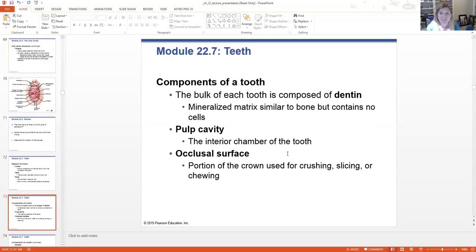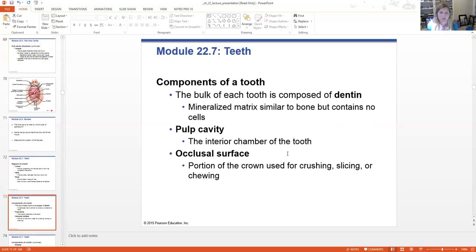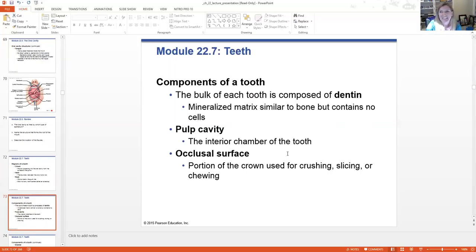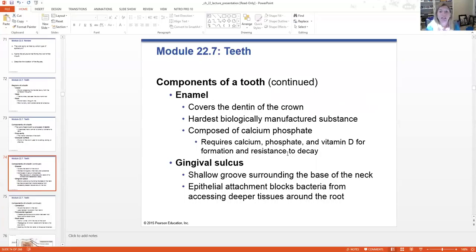There's the pulp cavity, which is the area inside the teeth — this is where the living cells are. The occlusal surface is the actual grinding surface of our teeth — this is where the slicing or grinding occurs. If you ran your hand across the bottom of your teeth, you would feel that occlusal surface where they occlude or meet. The enamel is covering the dentin, and it's the hardest biologically manufactured substance on earth.